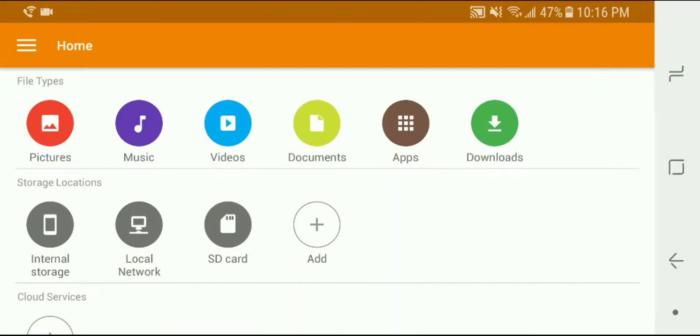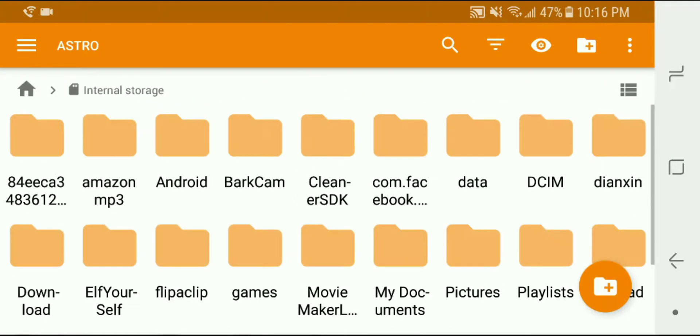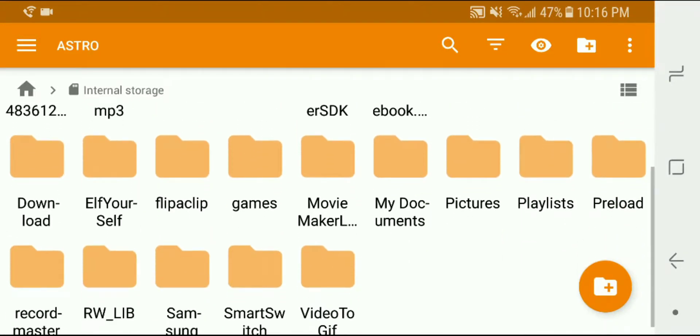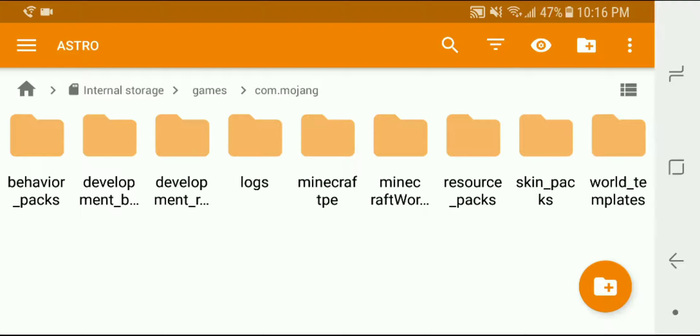What I want to do is save my Minecraft file from my internal storage onto my SD card so that I've got access to it and it's backed up. So we're going to click into internal storage then I'm going to look for a folder called games. I will click into that and then the folder com.mojang.